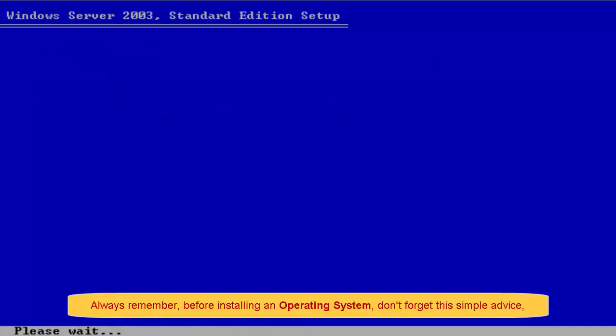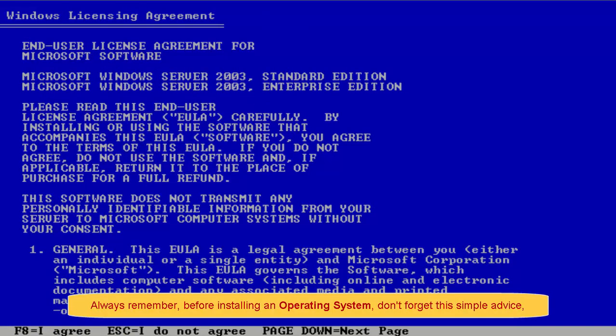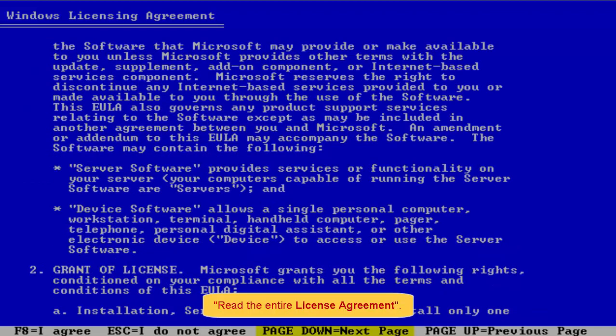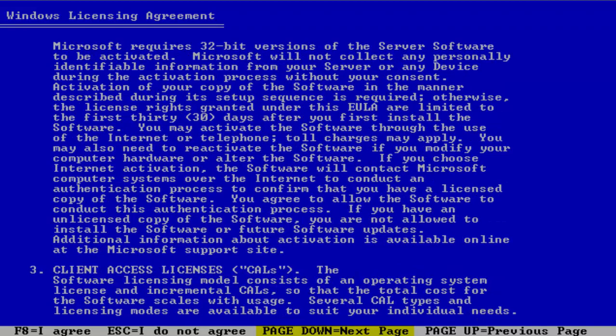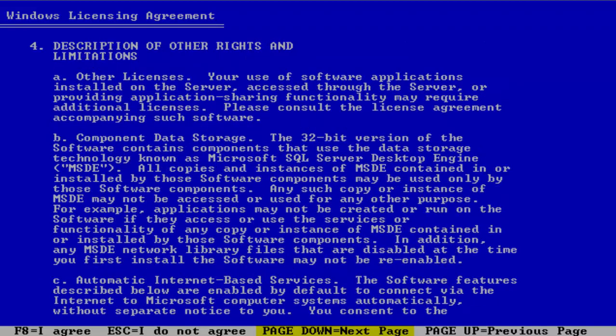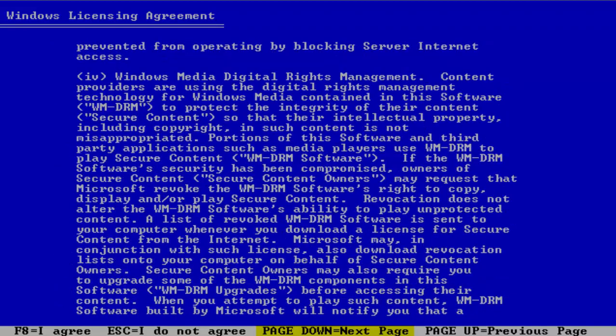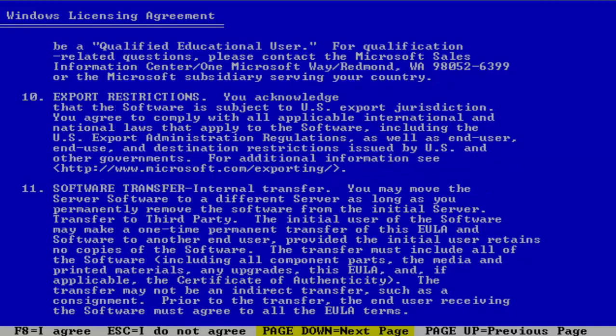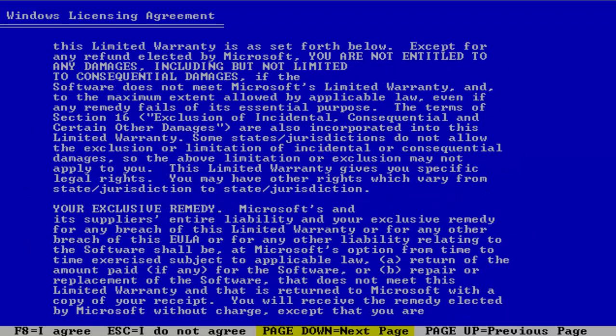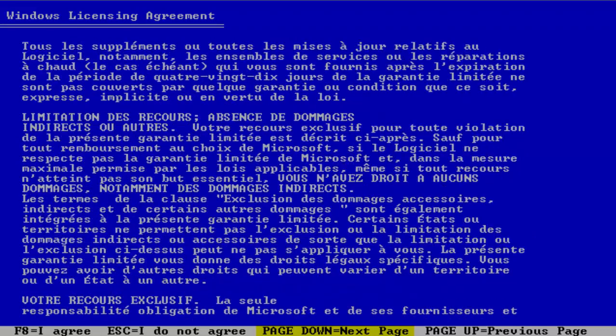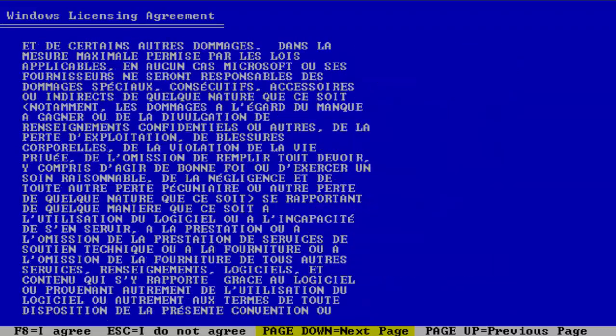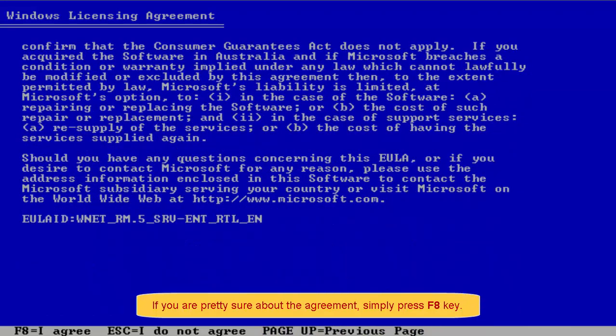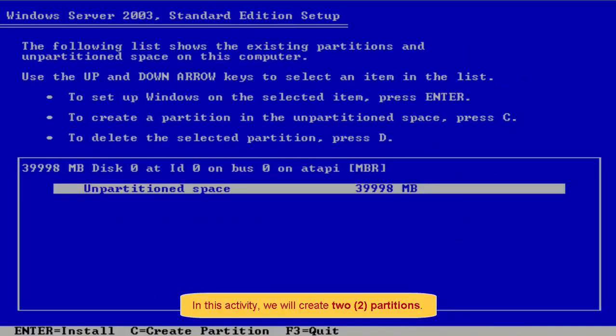Always remember, before installing an operating system, don't forget this simple advice. Read the entire license agreement. If you're pretty sure about the agreement, simply press F8 key.